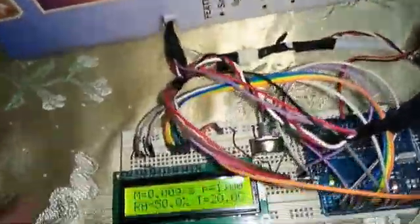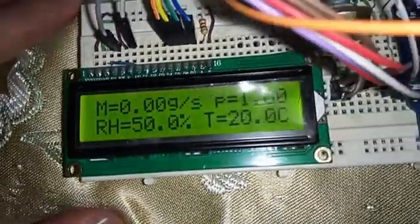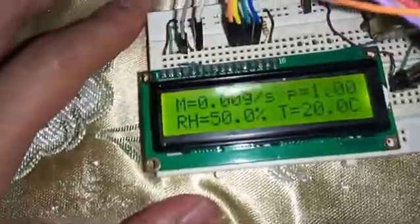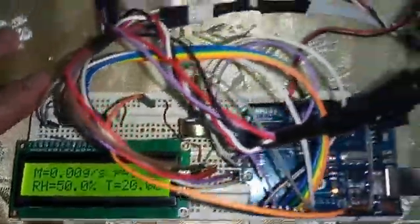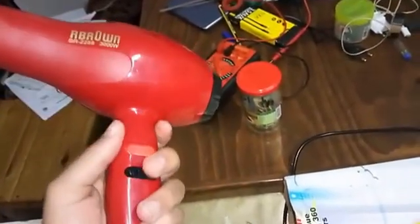I also used a DHT11 sensor to measure the humidity and temperature of the air in the tunnel, which makes it easier to measure the mass flow rate. I'm going to show you the operation of the flow meter using a hairdryer with variable speed.